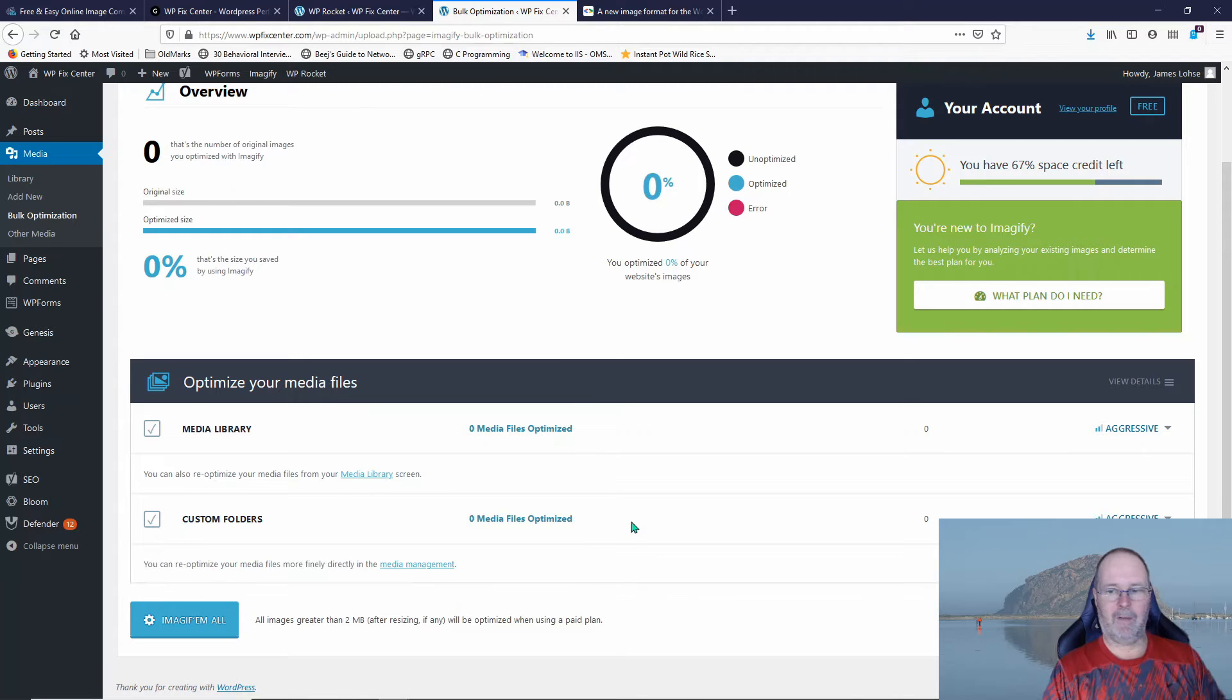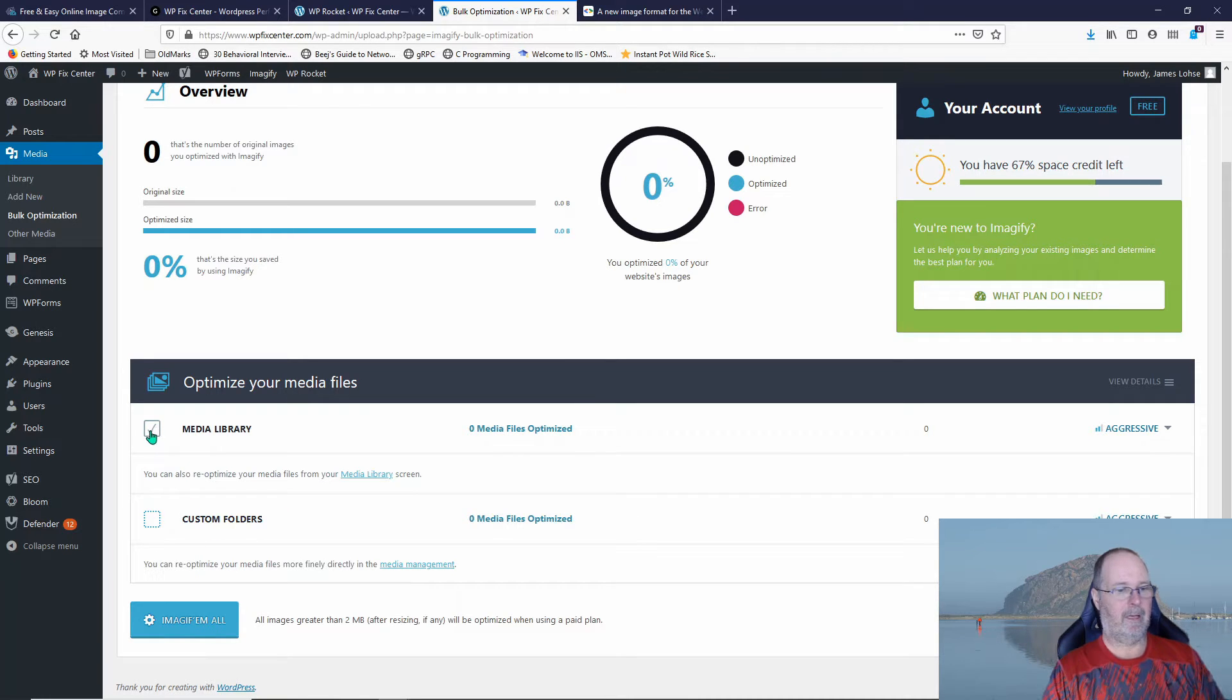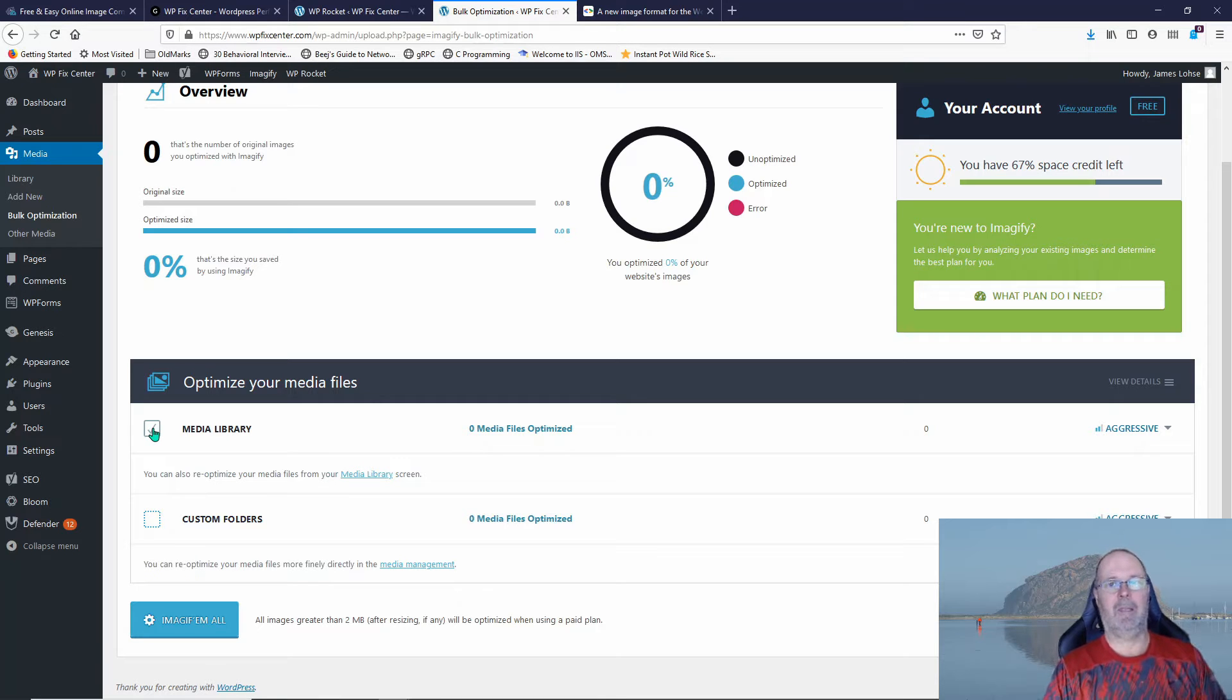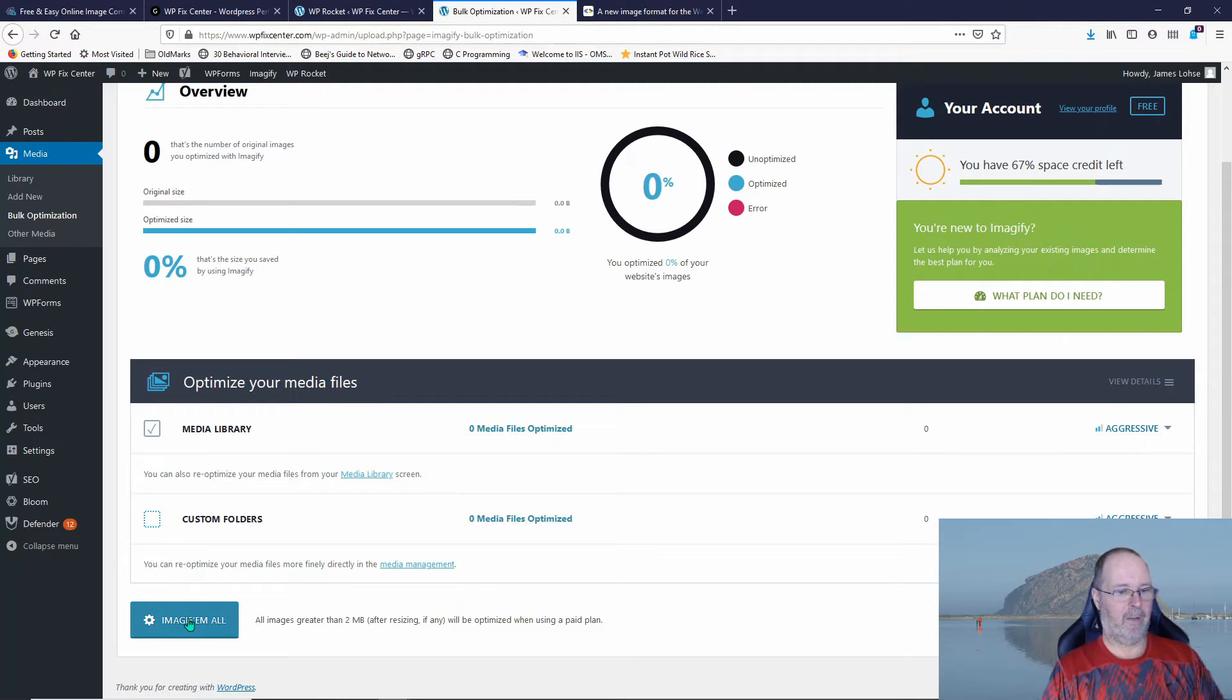I don't have any custom folders so I'm going to turn that off and I'm just going to do my media library. This site doesn't have that many images and I'm going to say imagify them all.